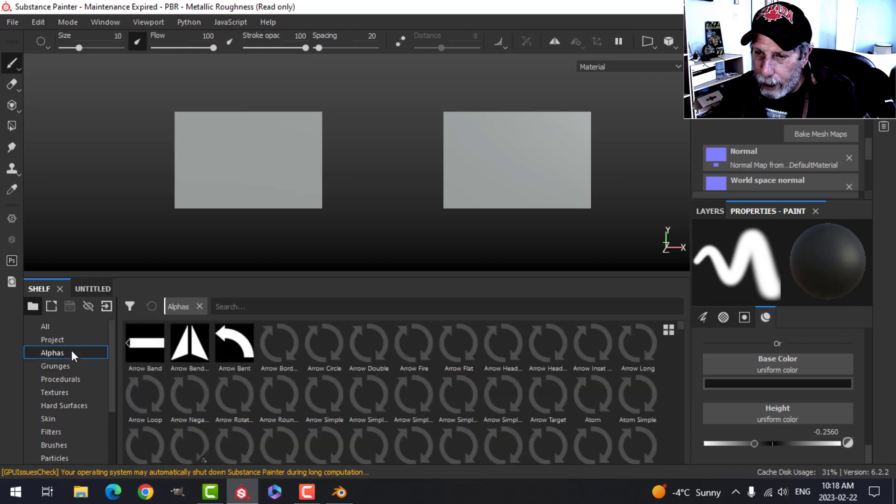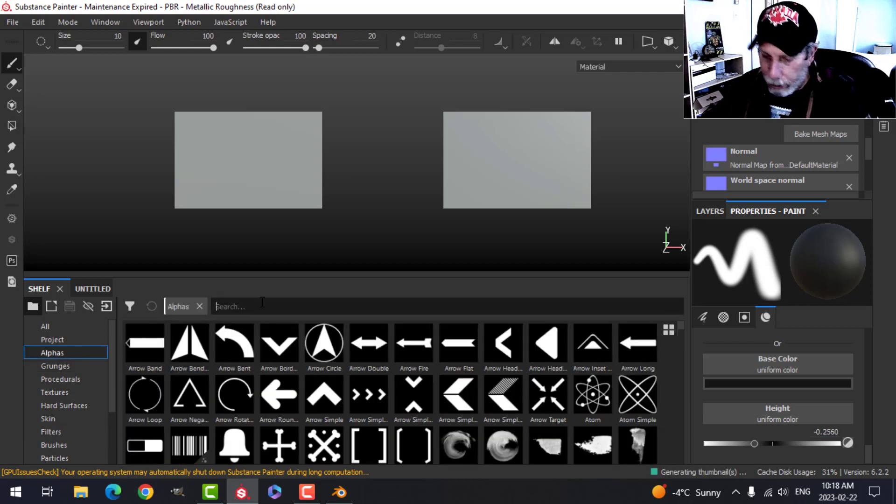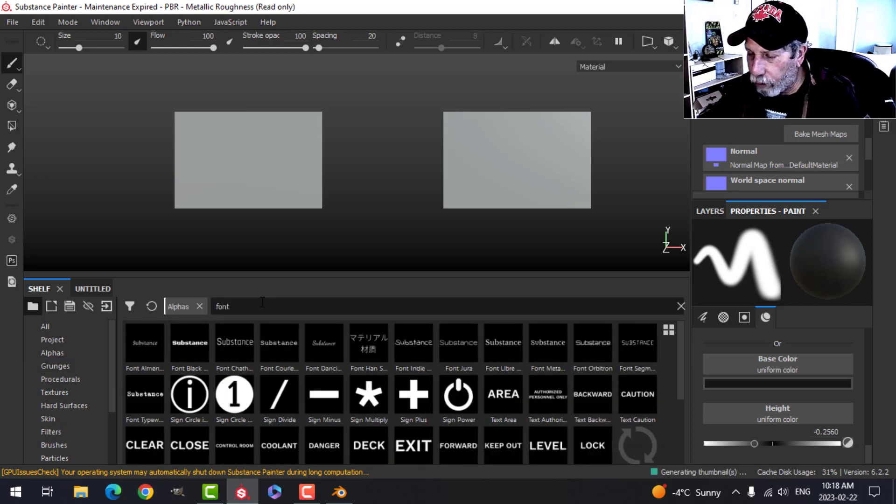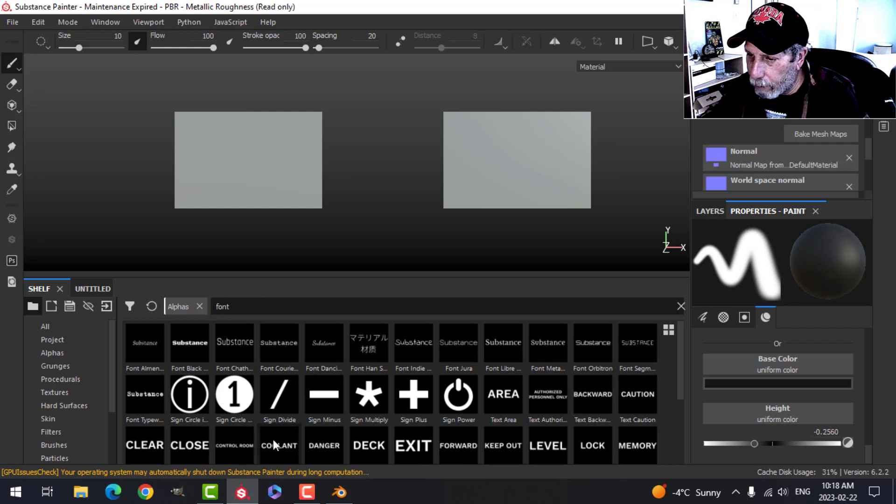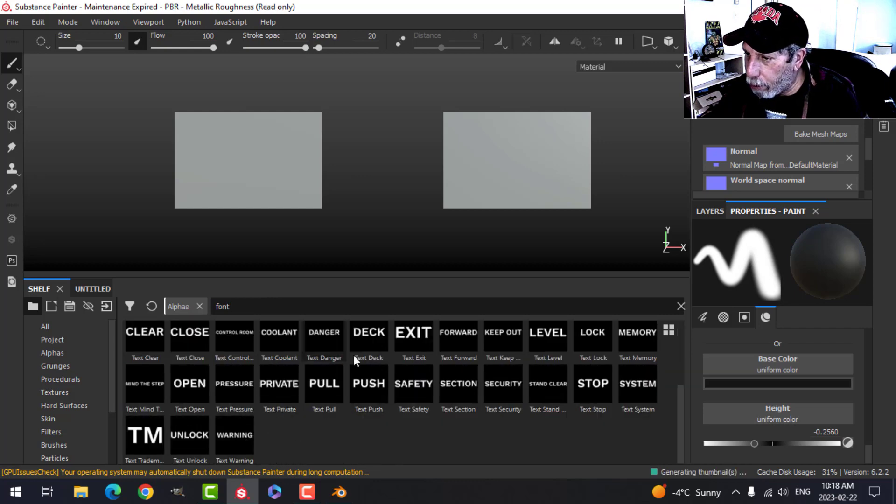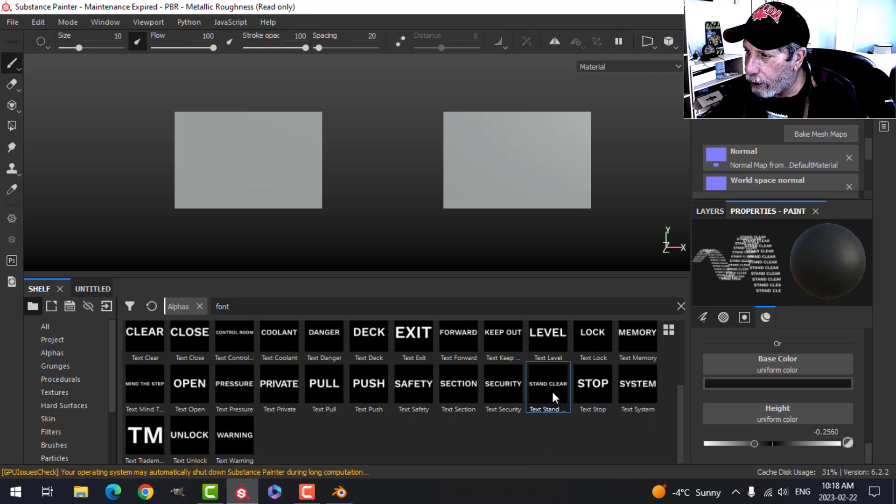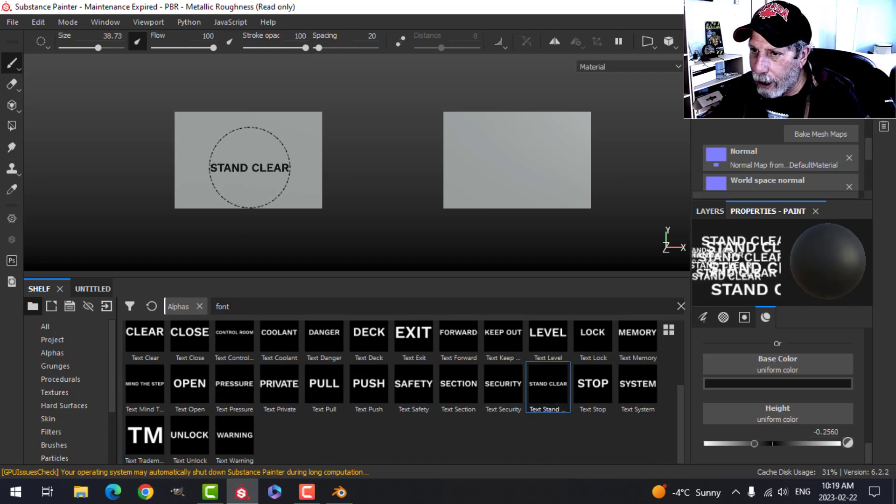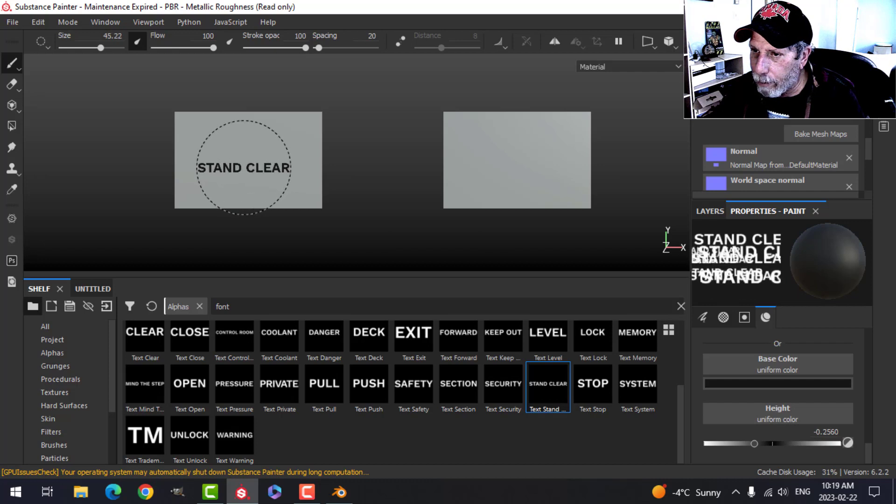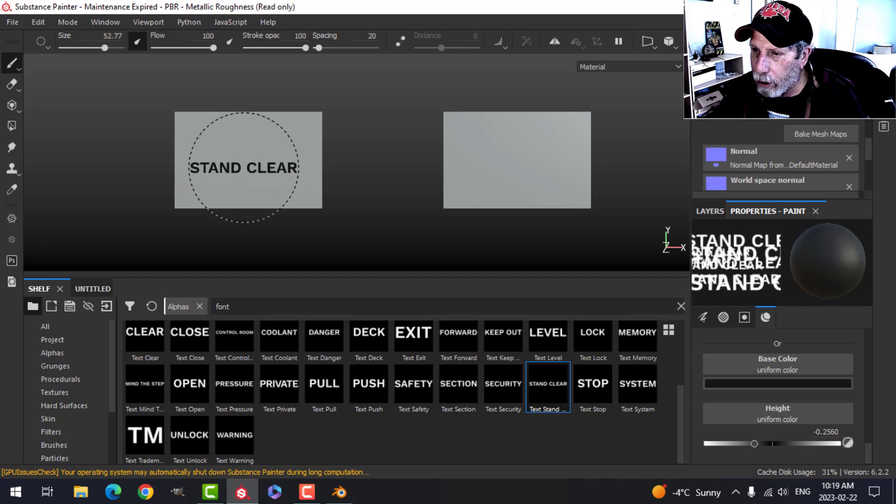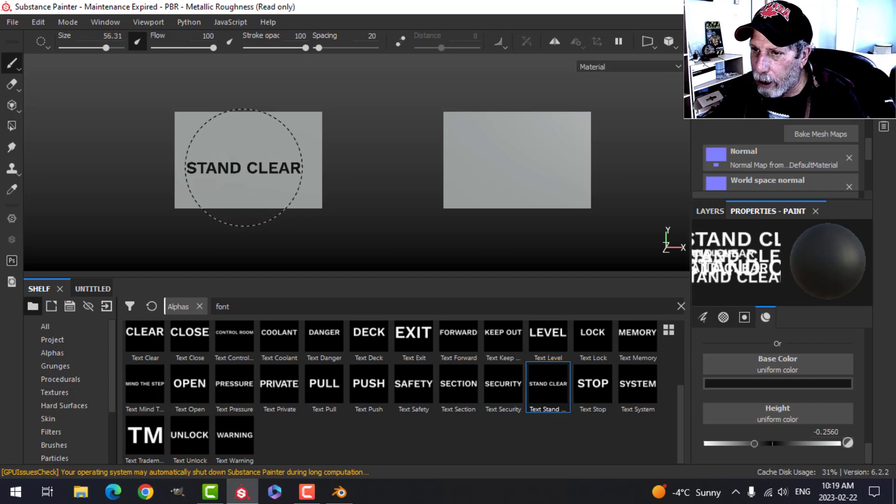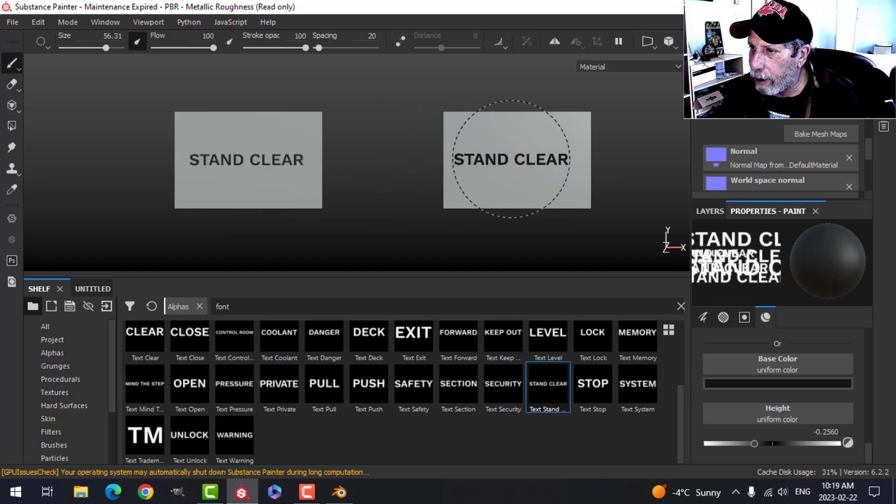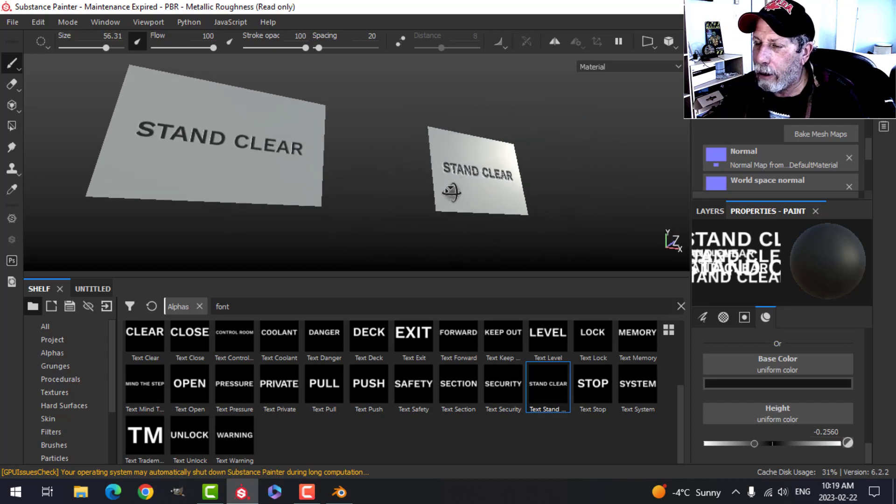I'm going to come over to the alphas and search for font. You can either have pre-made words, and I'm going to use one of those, or you can type your own. I'll do that first. Let's say 'stand clear.' I click on 'stand clear,' holding Ctrl and right mouse button to increase the size, and I'm going to stamp the same text on both. Stand clear here, stand clear there.